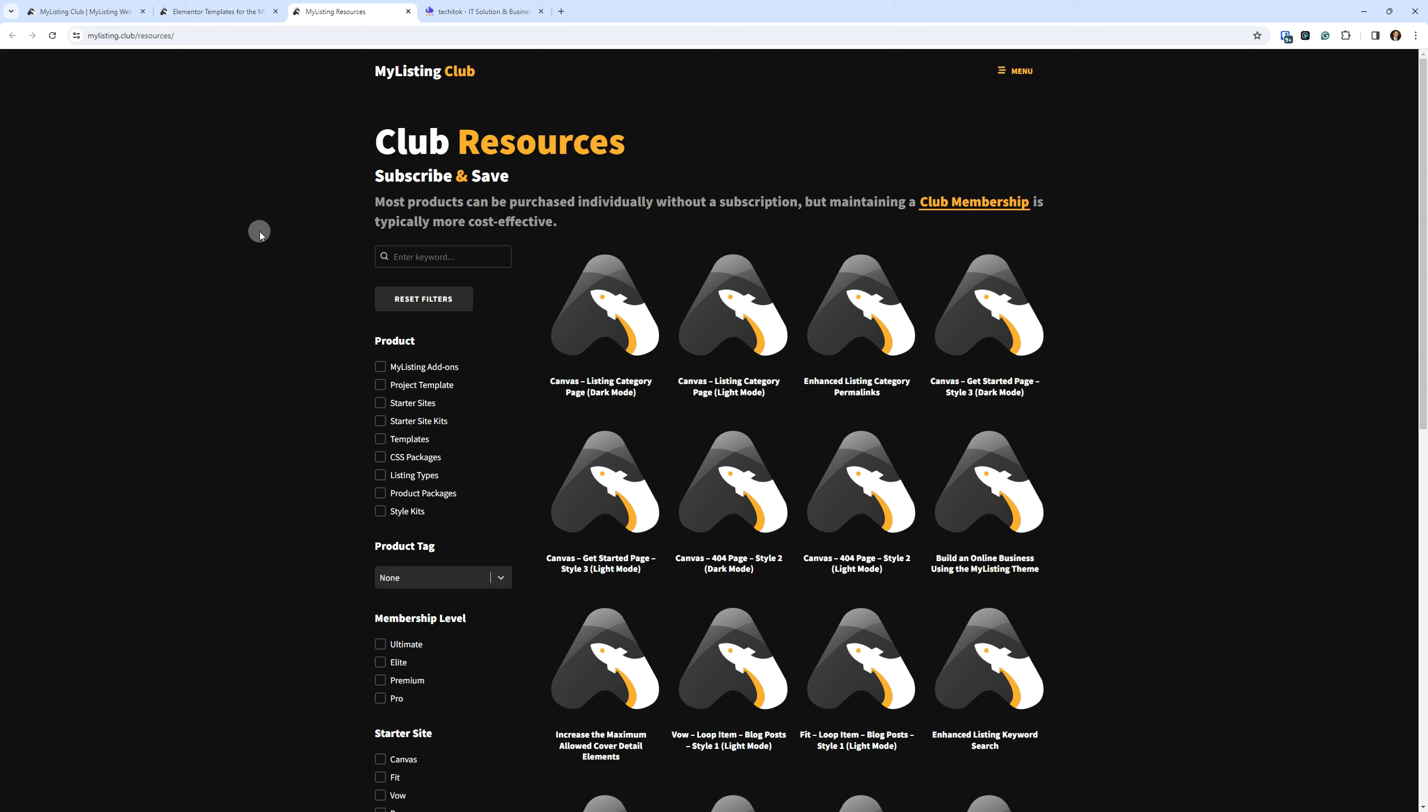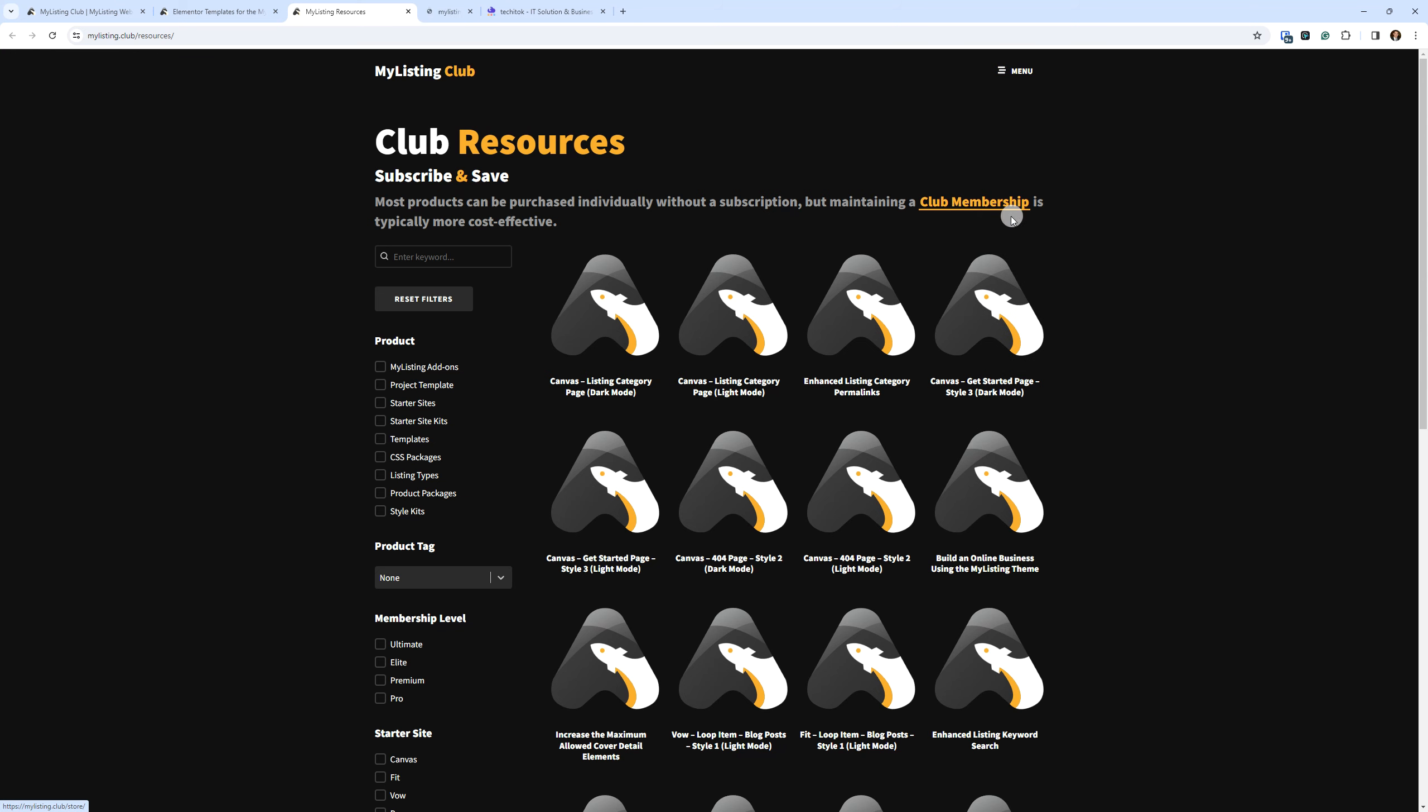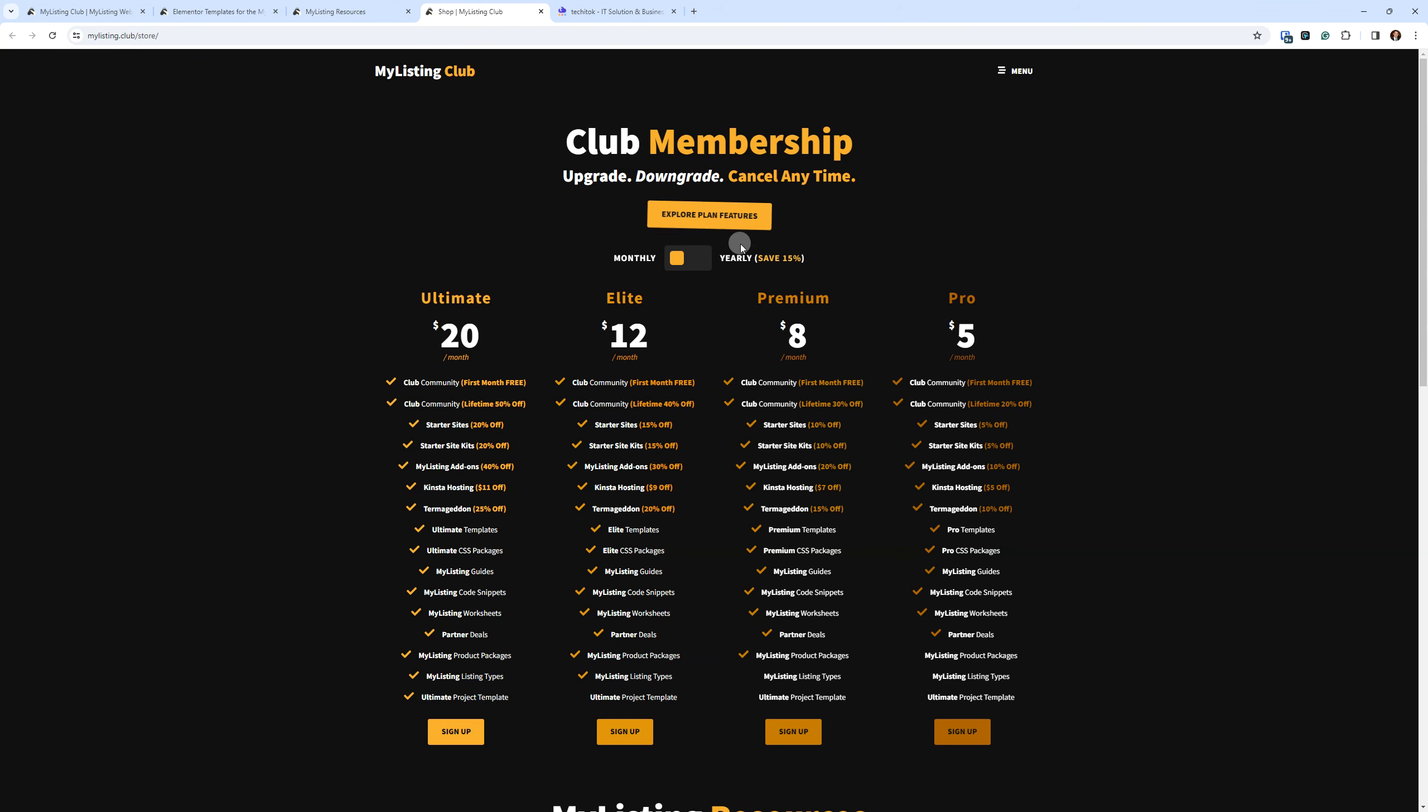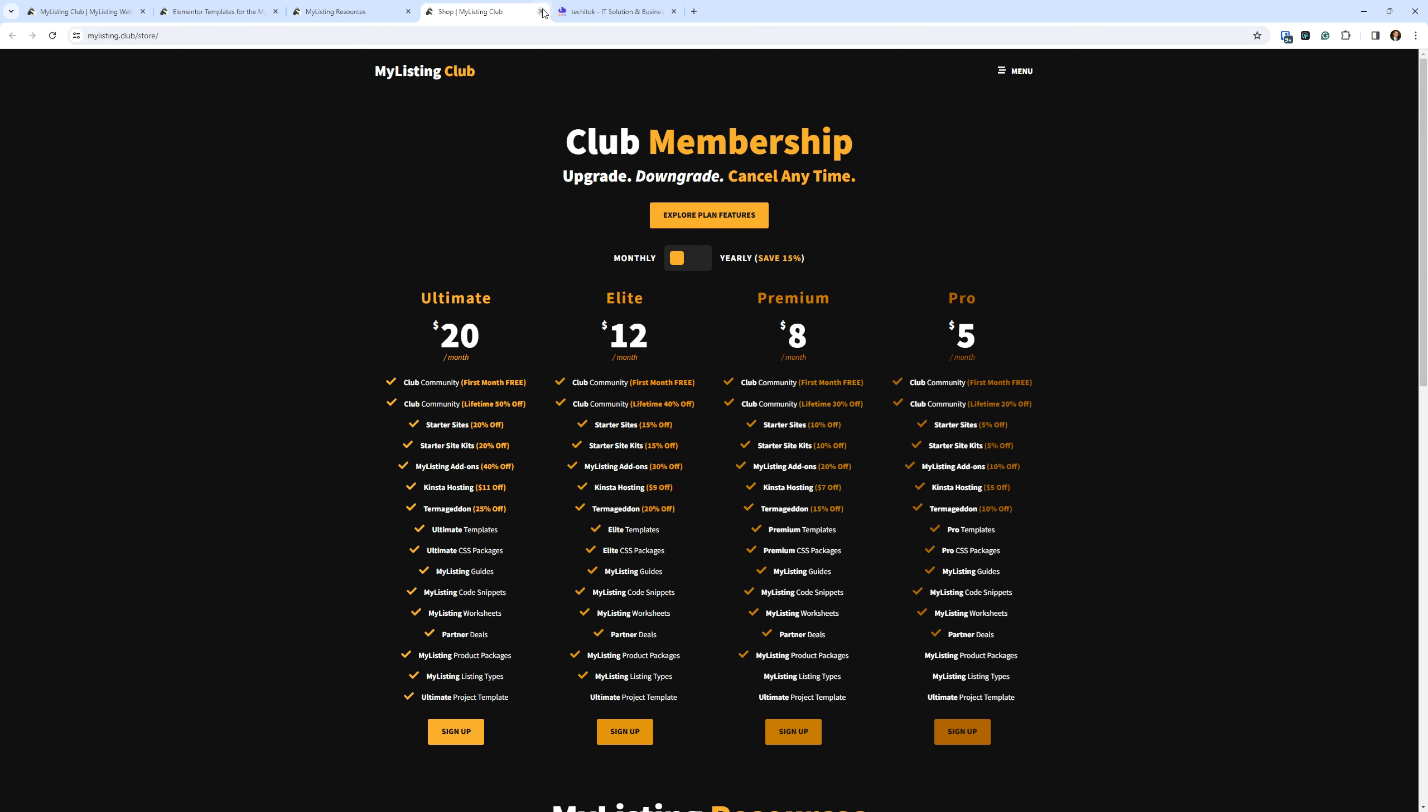But maintaining a club membership is typically more cost effective. So what I mean by that is if you go into the club memberships and you look at what these include, it's much more than just getting a template or a CSS package. It's getting all of the other stuff and also being able to download multiple templates, multiple CSS packages, that sort of thing.